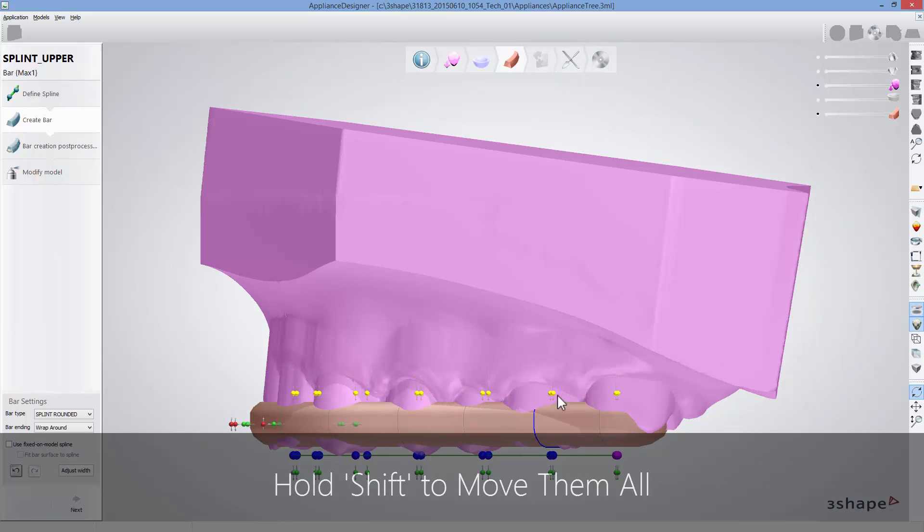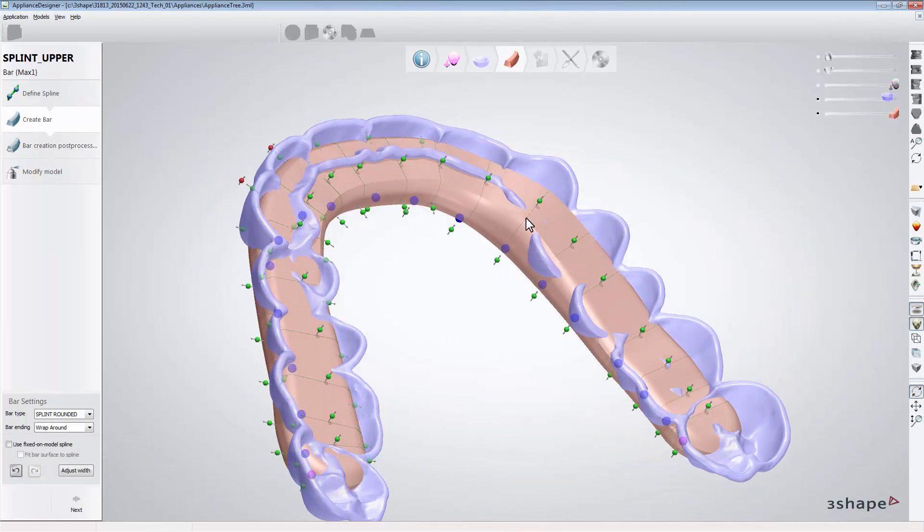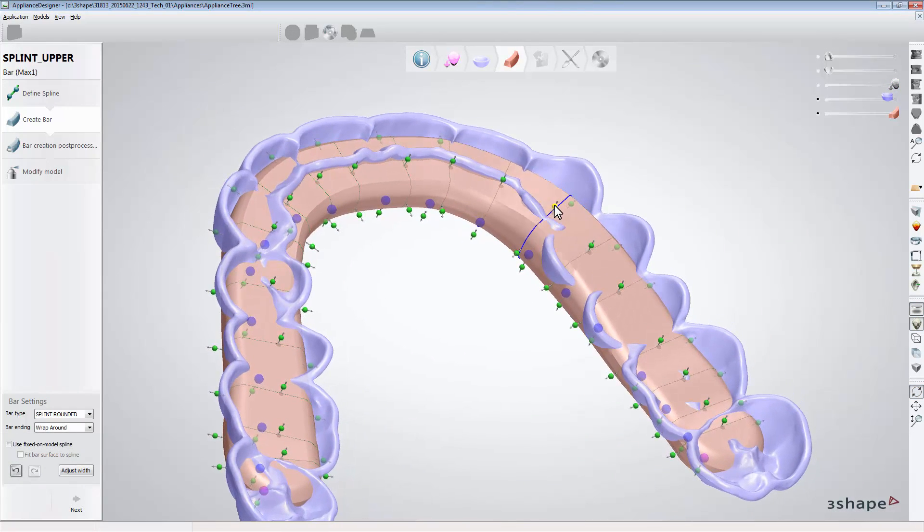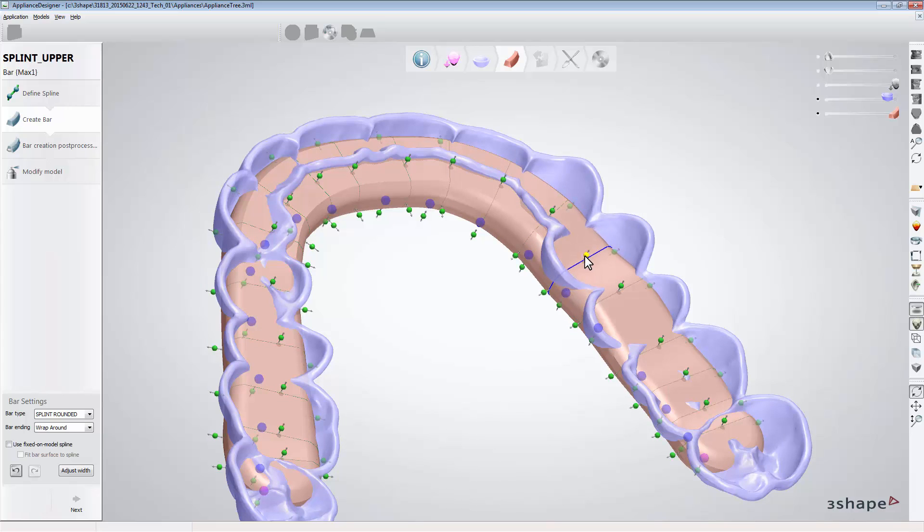When designing a bar, make sure that the design doesn't cross the splint margin line. If crossed, the bar and the splint will not be generated properly.